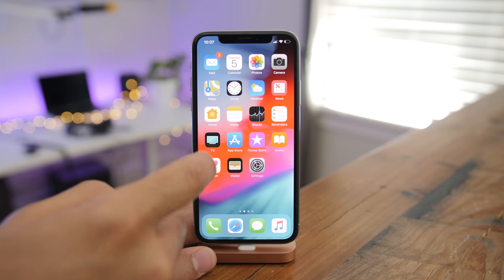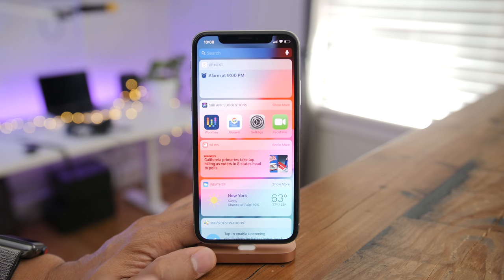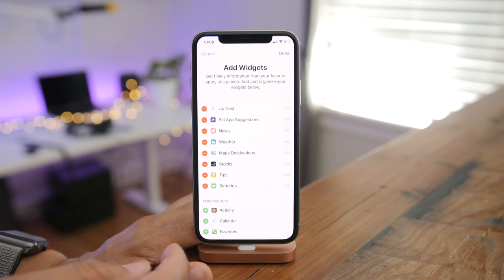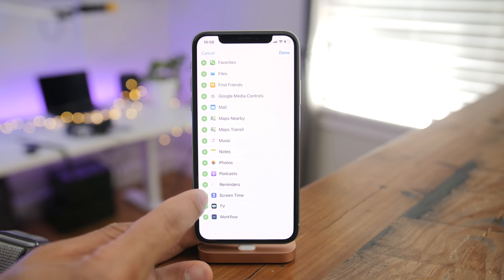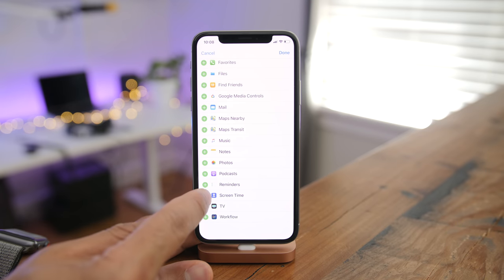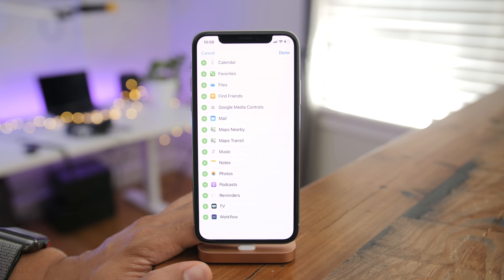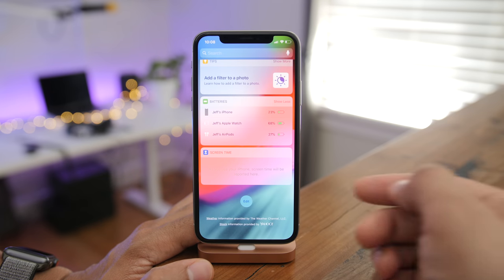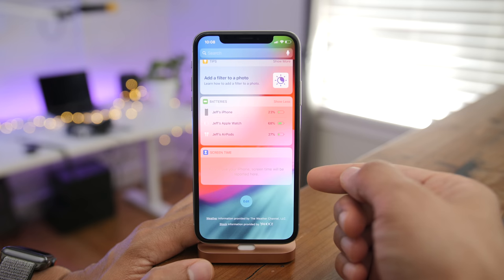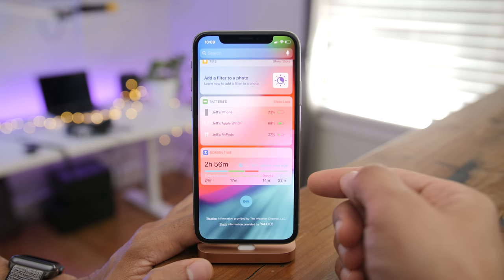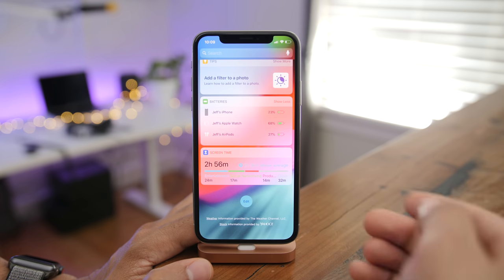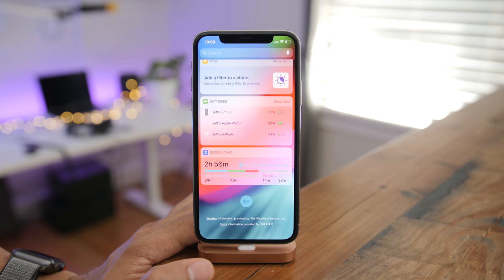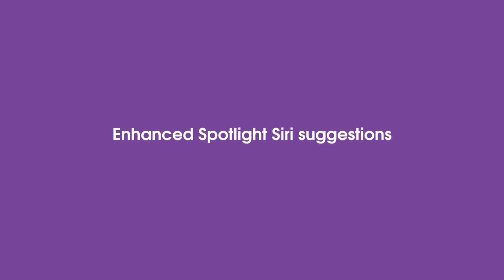You can enable a Screen Time widget to go along with the new Screen Time preferences. Once you set up Screen Time, you can enable the widget for quick glanceable access to your high-level device usage statistics, and tap the widget to go directly to the full Screen Time section.